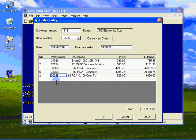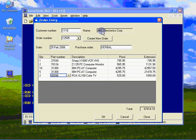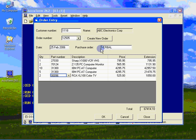At this point, we have a fully functional order entry application. We can read a customer record, display the customer name, load a list of orders, read an order record when an item in the order list is clicked.